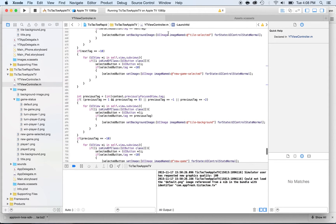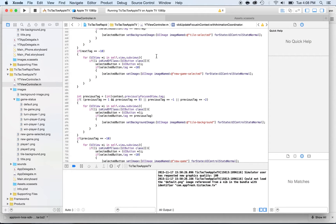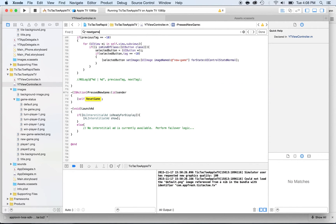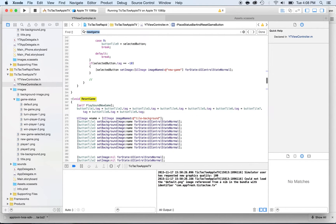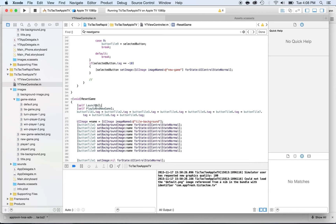Now we need to call launchAd. Look for the resetGame method and call self.launchAd inside it — so every time the game resets, an ad will be launched. In production, you probably don't want to launch an ad every game; every three or five games is better. But for testing purposes this is fine.